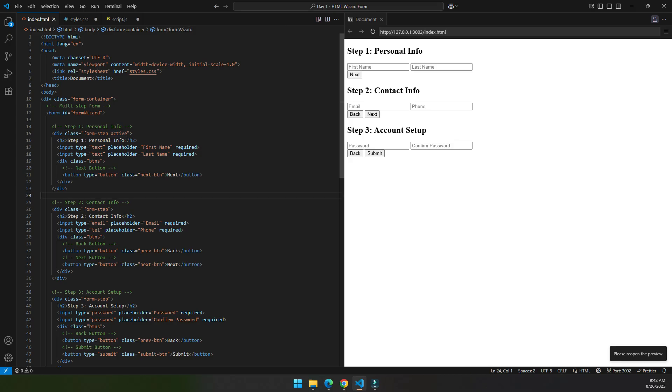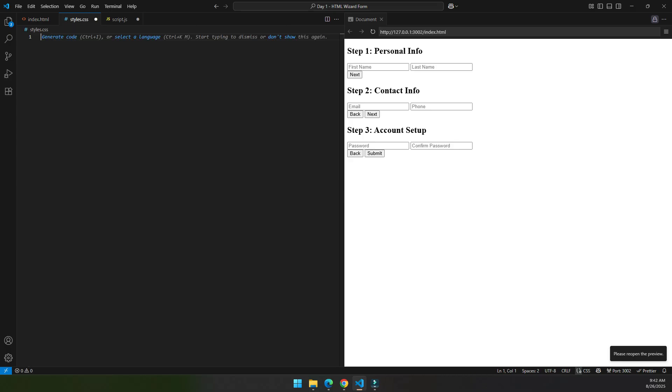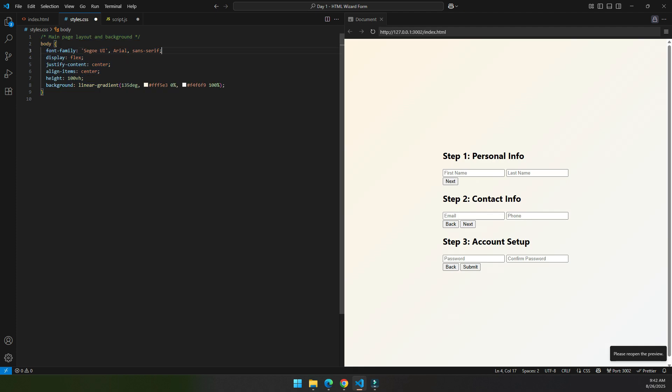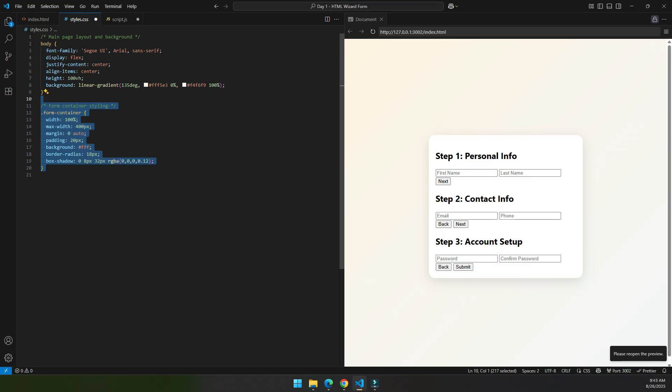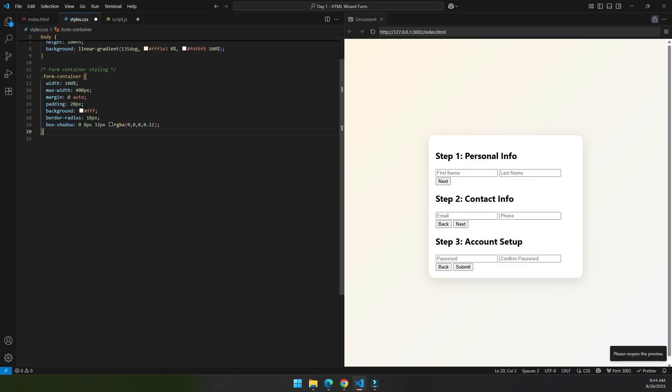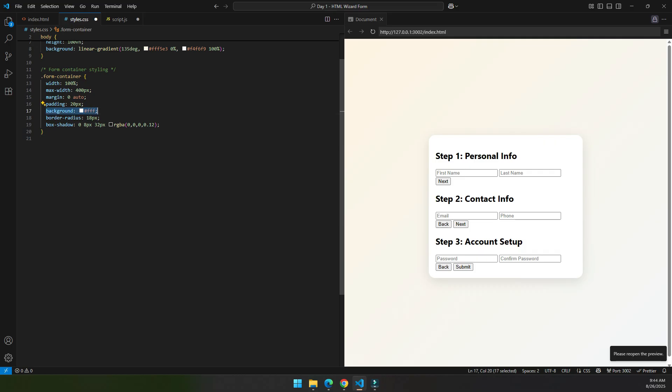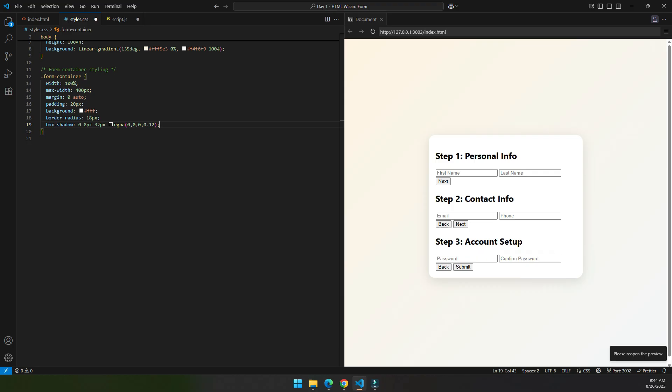First I change the font, then display is flex so that it is easy for alignment and change the background to this color. And this style is for the form container. As you can see, I make the background white, the border radius which is in here, also we put some shadow in that box.